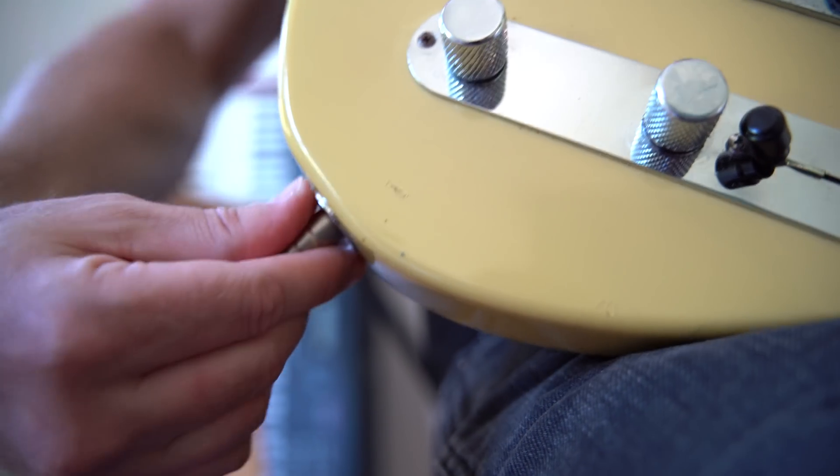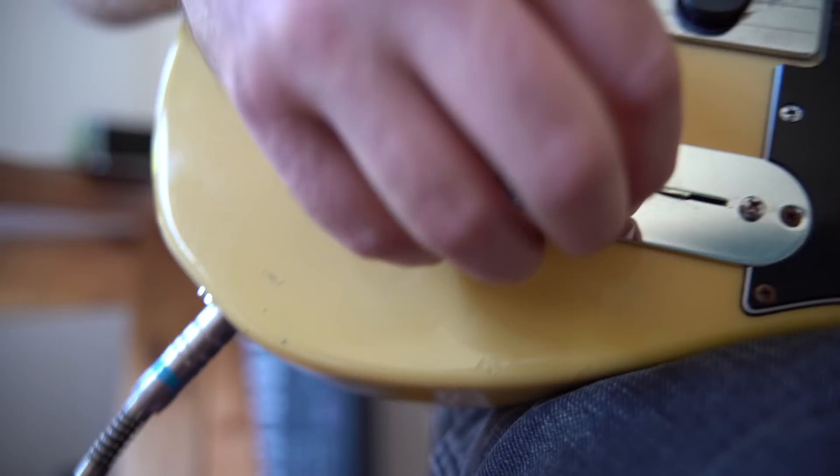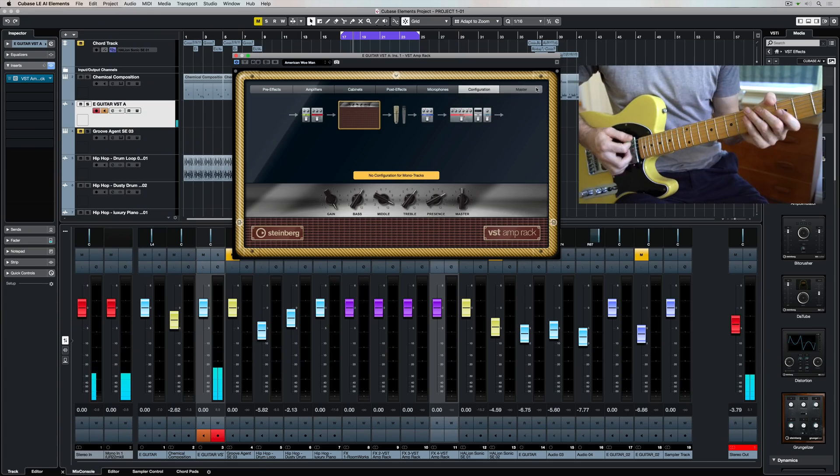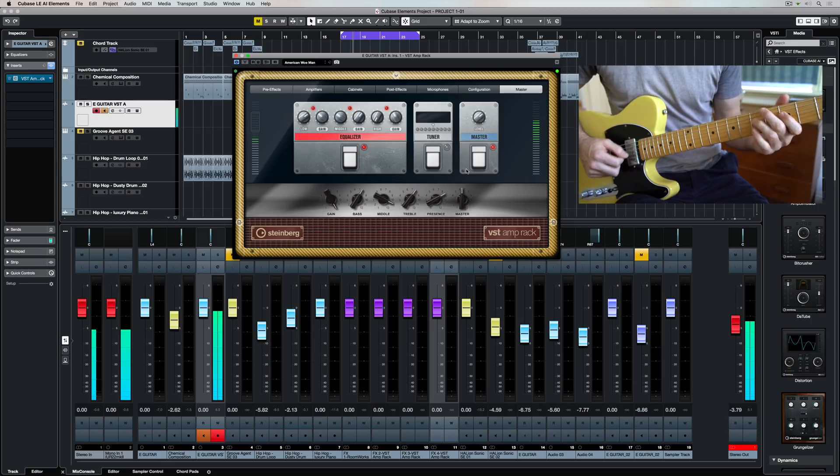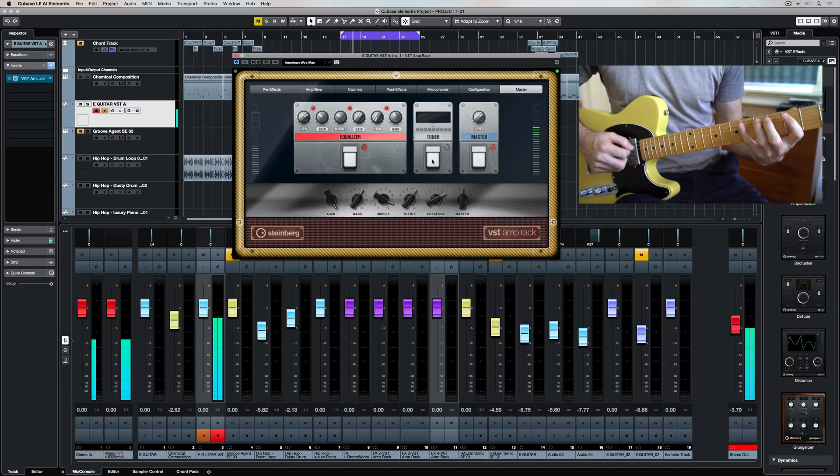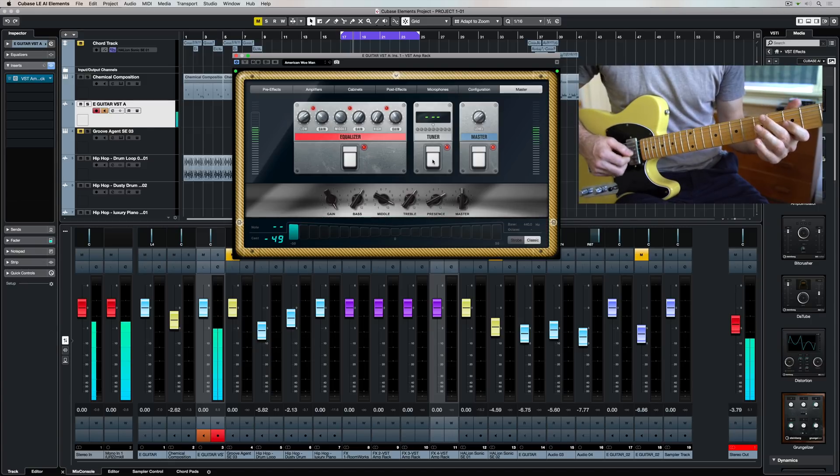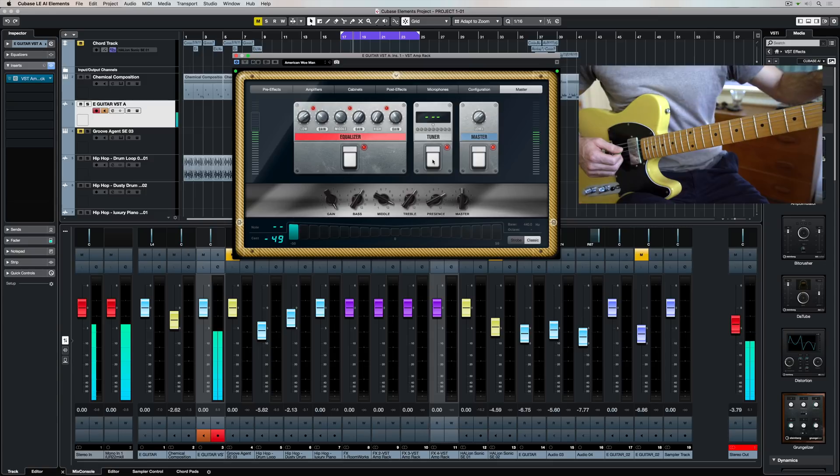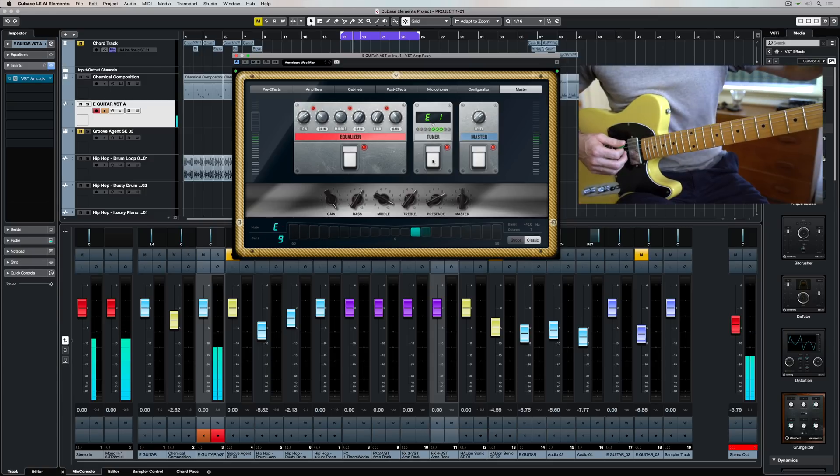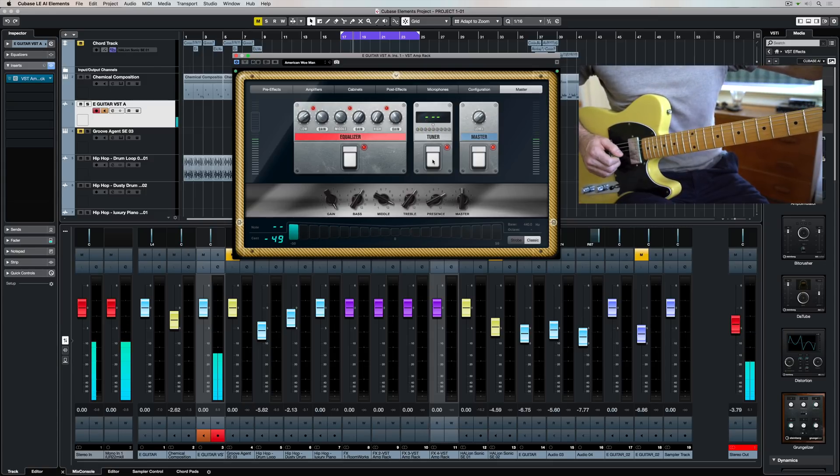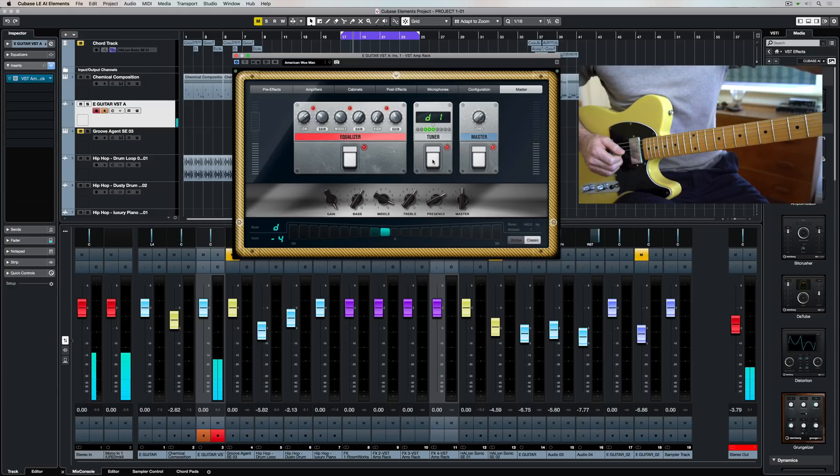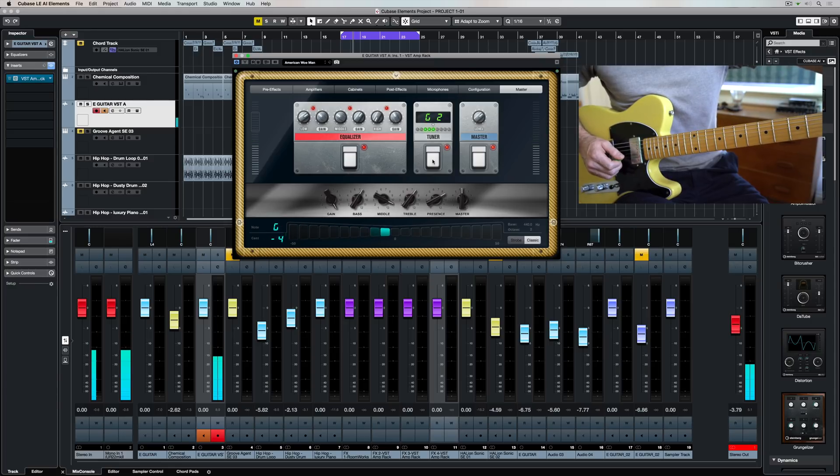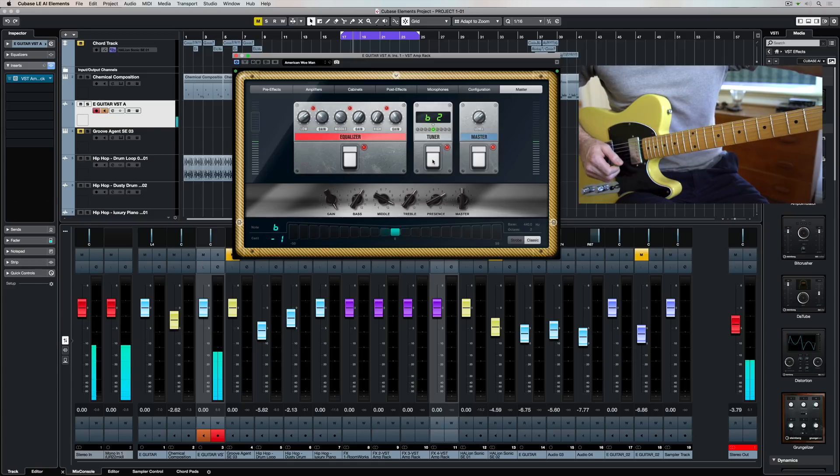Cubase Elements 10 comes with a VST amp rack, so it's time to plug the guitar in and start playing. Along the top of the VST amp rack you can see a number of tabs. At the moment I'm in the master tab which gives me access to the EQ, a master volume, and also a tuner. So you just need to press the button in like you would with the guitar pedal to access the tuner.